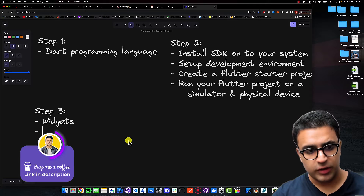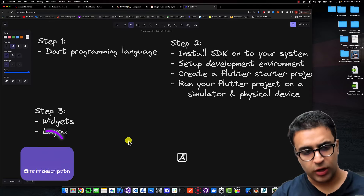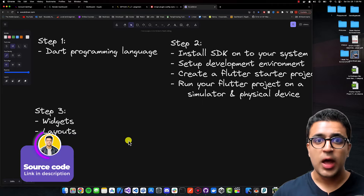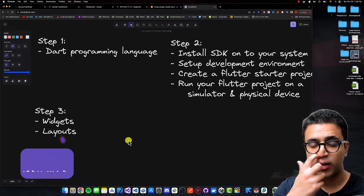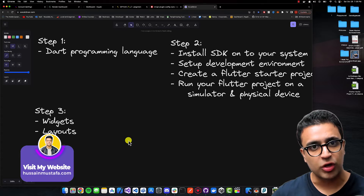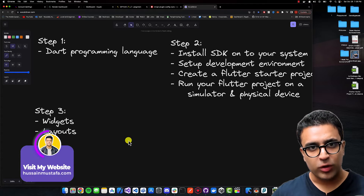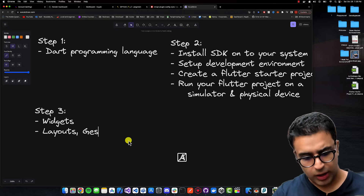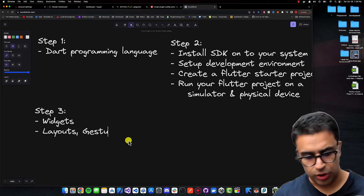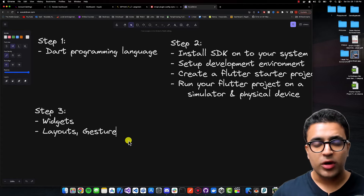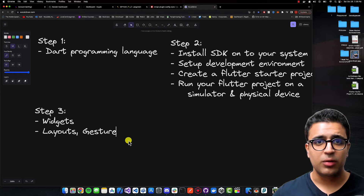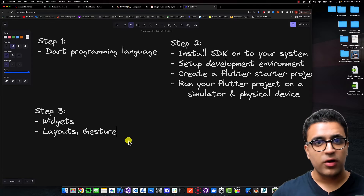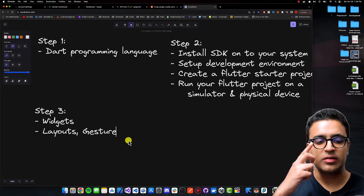Once you have a basic understanding of widgets, take a look at how layouts work within Flutter — how rows and columns work, how the align and center widgets work, what containers are, what padding and margin are. After that, look at how gesture detection works in Flutter: detecting when a user is swiping, clicking, double tapping, and how to call functions when those events happen.